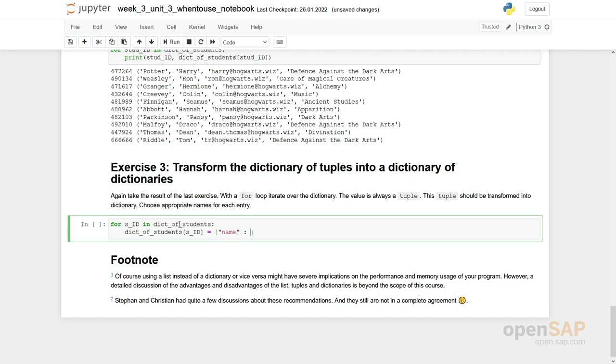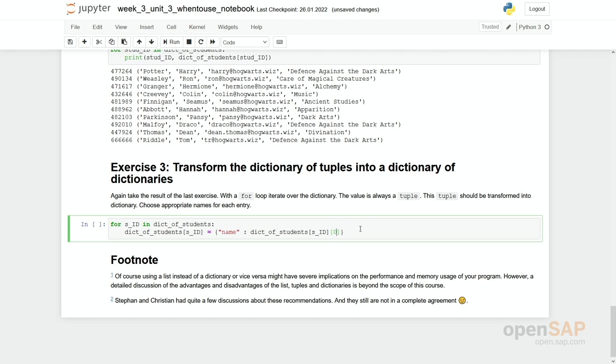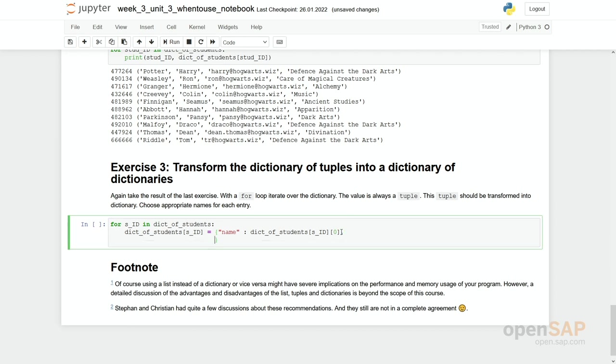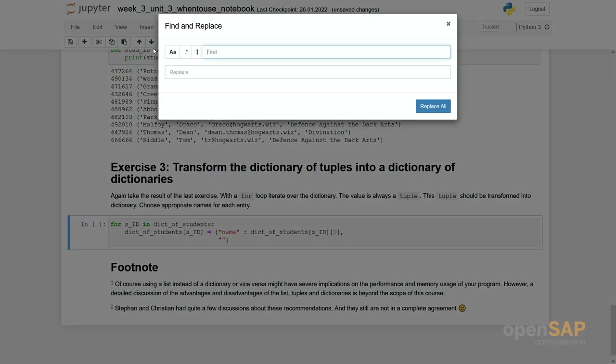We say we assign a new value to this key and namely this should be a new dictionary where we say the name is a key and the value is dict_of_students, so the value we have in our dictionary of students with the current student ID as a key and here the index number zero. So we are looking at, for example, Potter, assign it to the name. Now this becomes a little bit of typing and I can make my life a little bit more easy if I say first name.